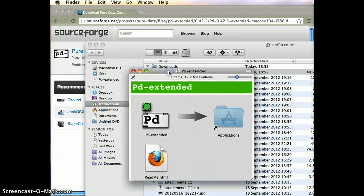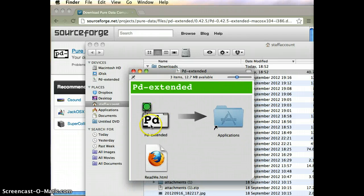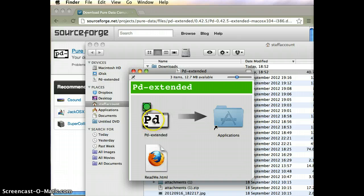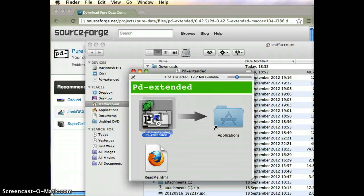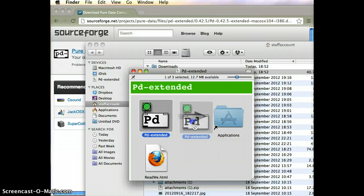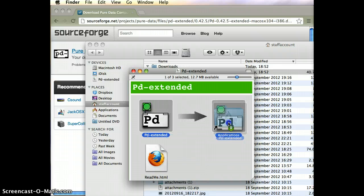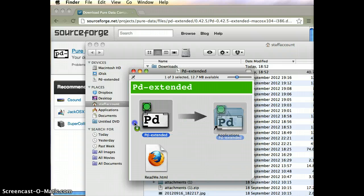It will install itself. The last step is to drag this icon here in the window that crops up and drop it into the Applications folder.